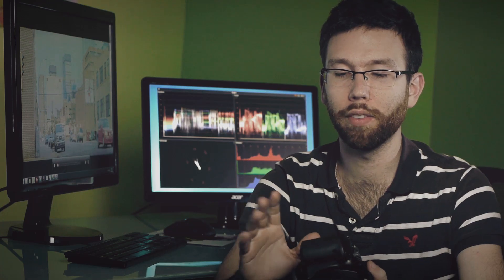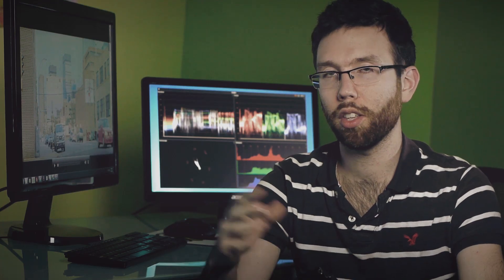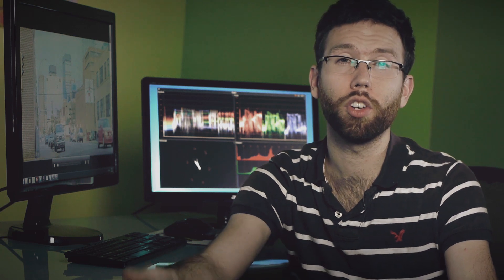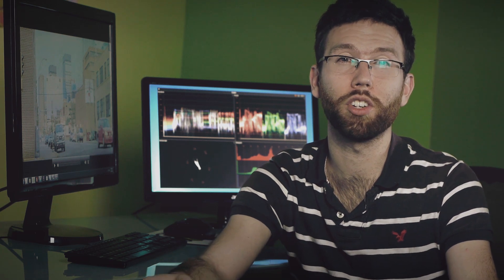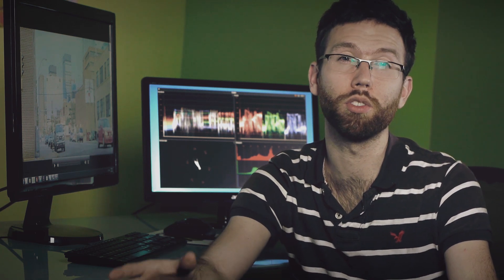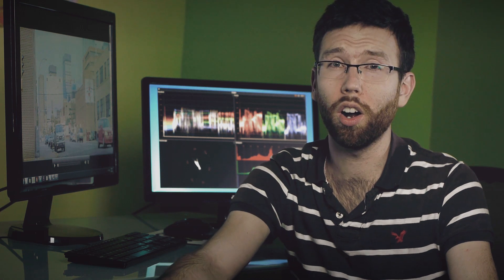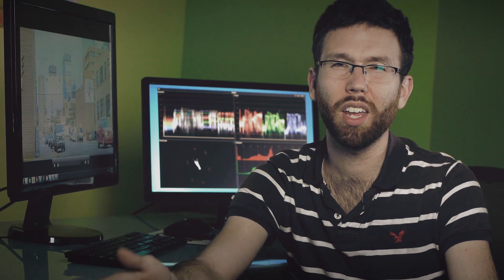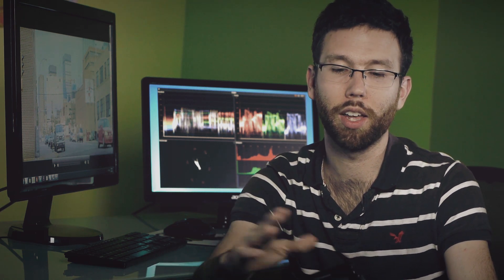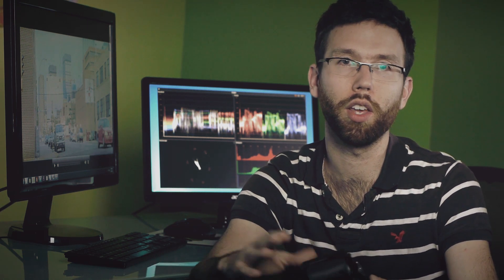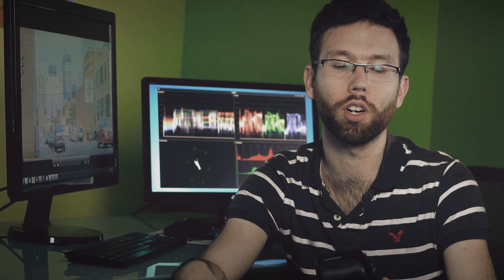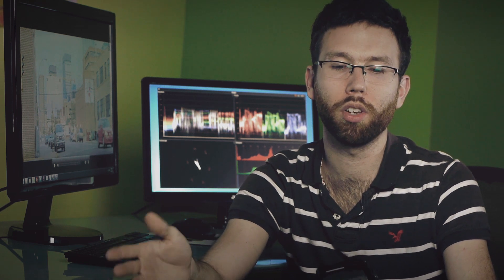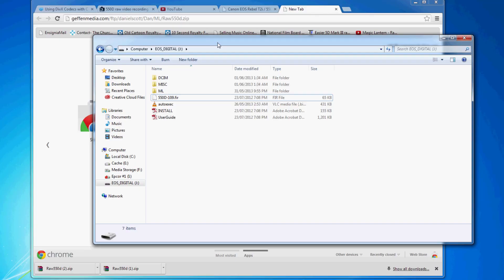After you've done that, take the card, put it back into your card reader on your computer, and extract the Magic Lantern files that you just downloaded onto your card. You might have a couple folders that your camera created when you formatted your card. Leave those on there and just include the new Magic Lantern files.